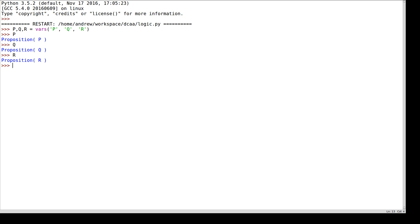There are a few things I might want to be able to do with a proposition. One of them would be to build a propositional formula. We had an example of a propositional formula in an earlier video which said 'p or q and not p implies q'.